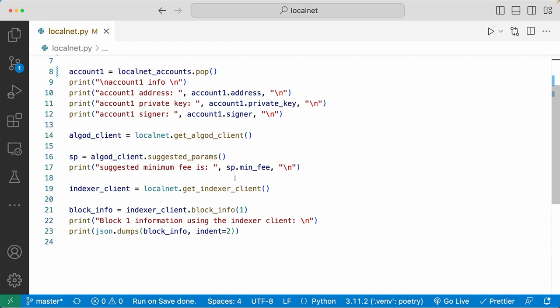You can use the AlgoDClient to get a bunch of information about the Algorand blockchain. And also, as you will see in a later video, you can use the AlgoDClient to set up what's called an application client that will let you easily deploy and interact with your application.